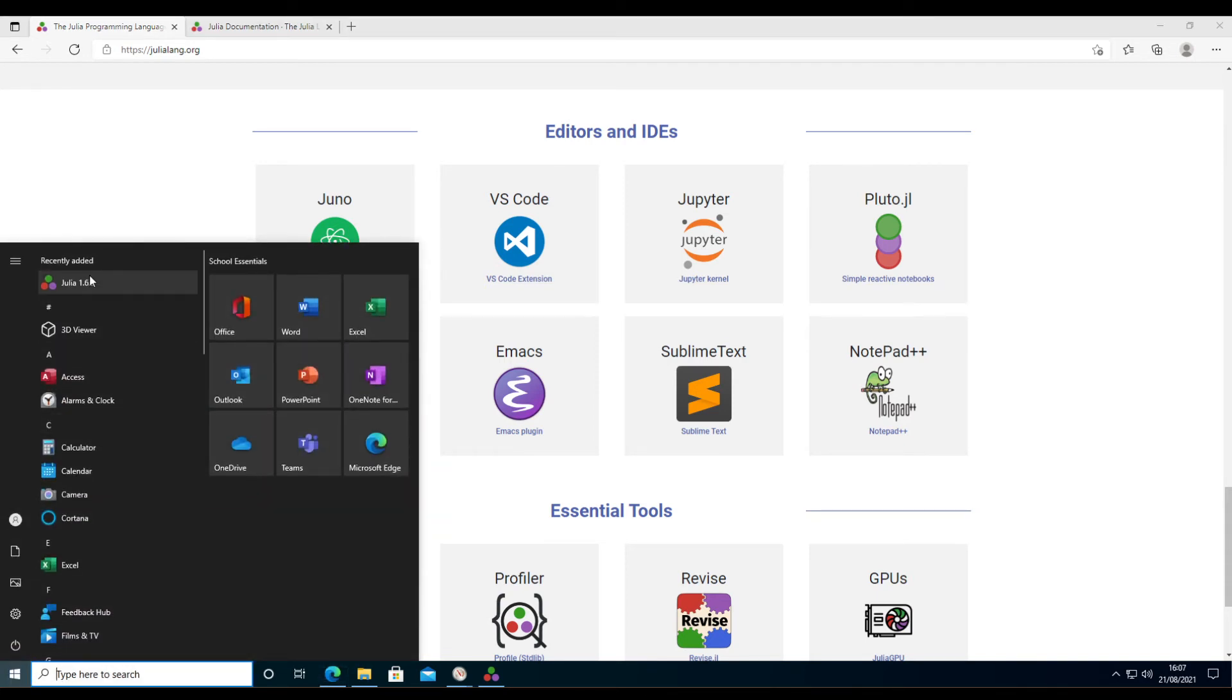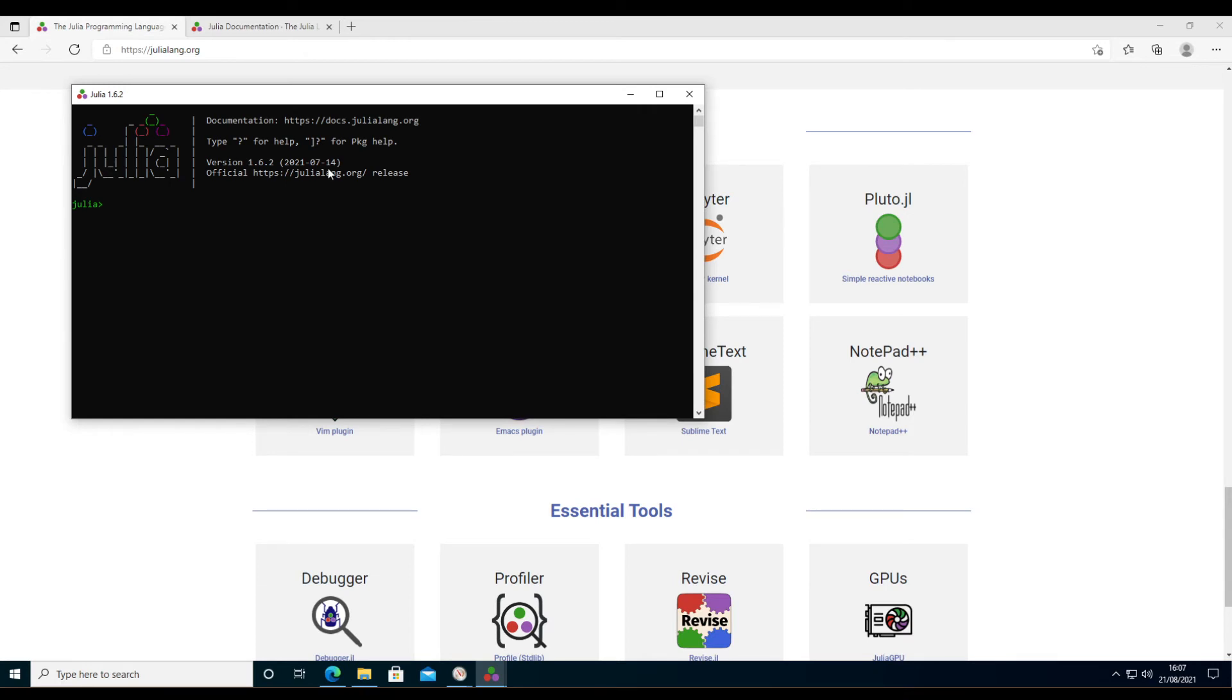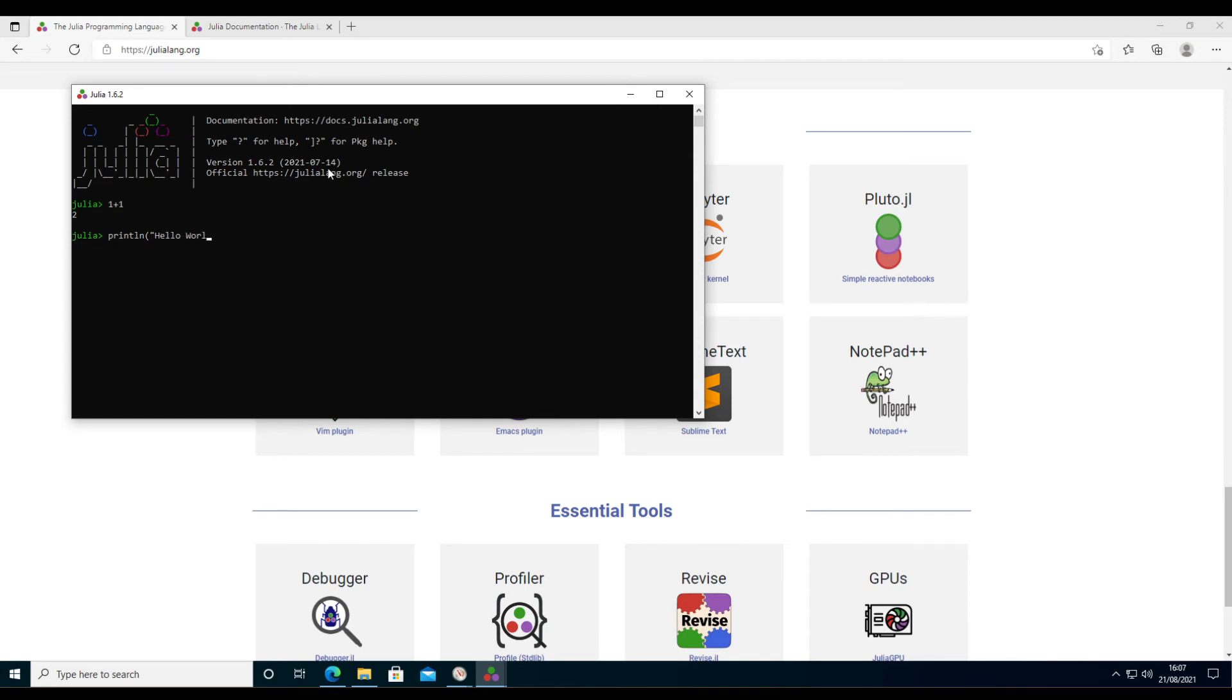Starting Julia, you will see the REPL terminal, which is the interactive terminal for Julia. You can start typing Julia code in here, and what would any introduction be without a hello world program, which just looks like this. So this is the installation of the main Julia package.